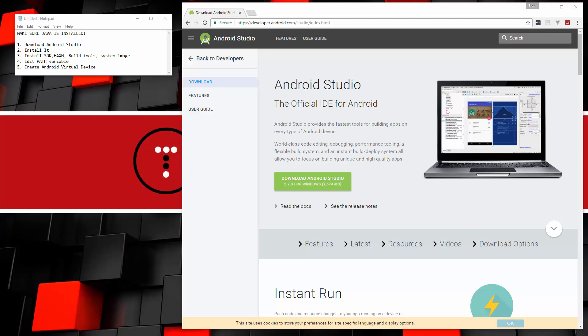In this video we're going to be setting up the Android SDK and the Android Studio IDE on a Windows 10 machine. Now the reason I'm doing this is because I just finished a course on React Native for Eduonics and I'm going to be doing a YouTube crash course on it as well.